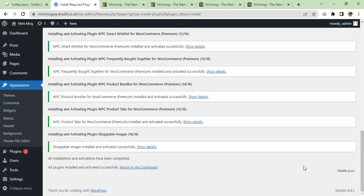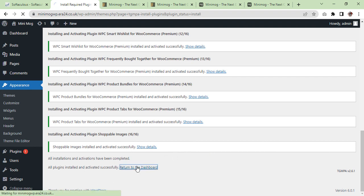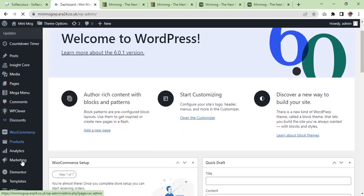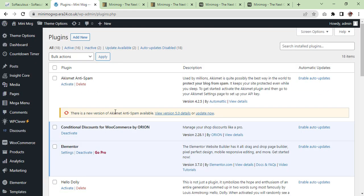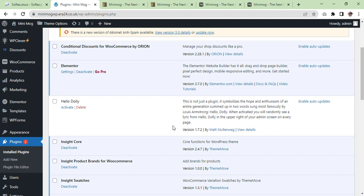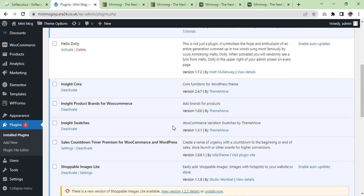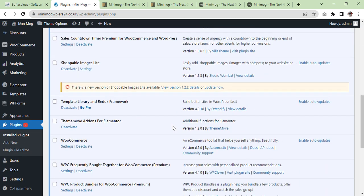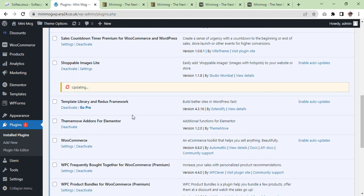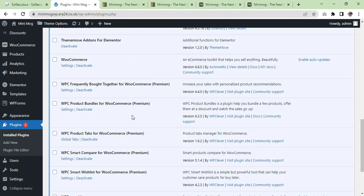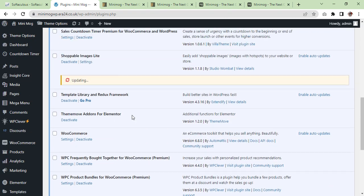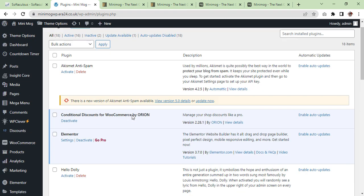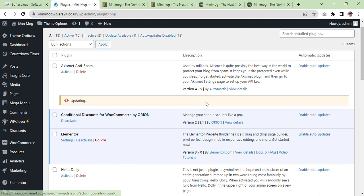All plugins are installed now, so we are going to see if they are activated or not. Otherwise we are going to activate them. As you can see they are activated. We need to check if there are any updates, so let them update.